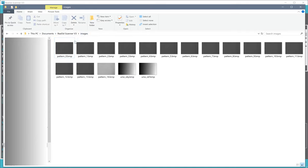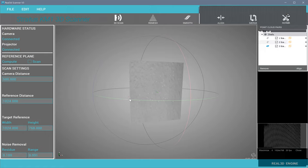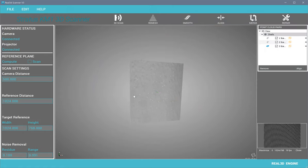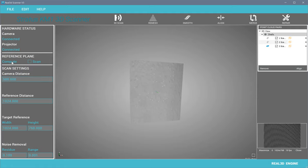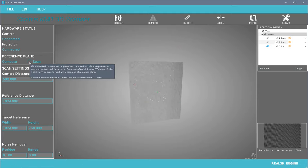If you change your setup but want to use the same reference plane, you just re-compute it. So if I re-compute it, you can see the phases are computed. Now you can again scan and start scanning the 3D object.